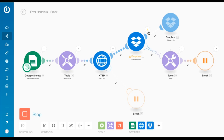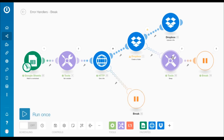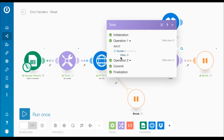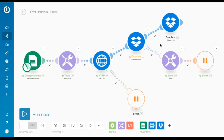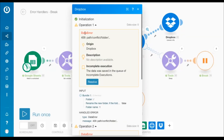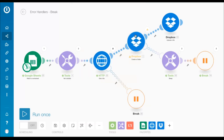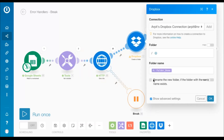Now the Dropbox module encounters an error. The execution pauses for three seconds due to the sleep module, and the break directive is processed. This time it was a data error since a folder with the same name existed in my Dropbox. Make sure you don't have the setting checked under advanced settings in the Dropbox module that renames the new folder if a folder with the same name exists.